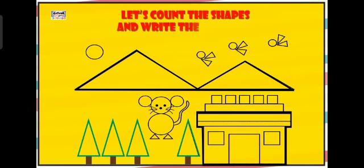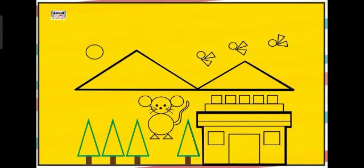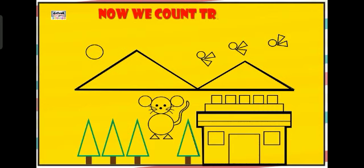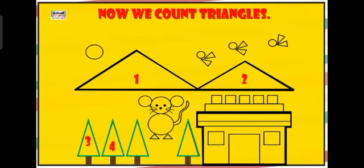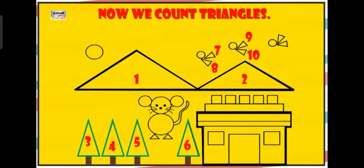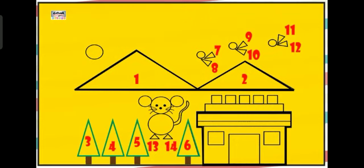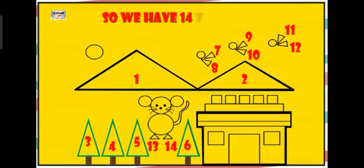Let's count the shapes and write the numbers. Now we count triangles. 1, 2, 3, 4, 5, 6, 7, 8, 9, 10, 11, 12, 13, 14. So we have 14 triangles.